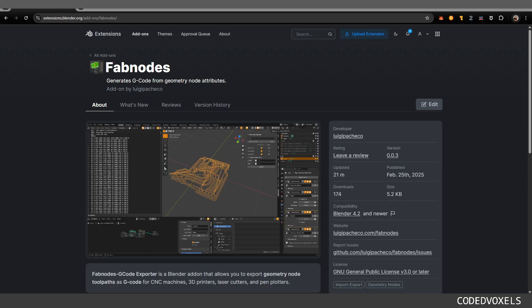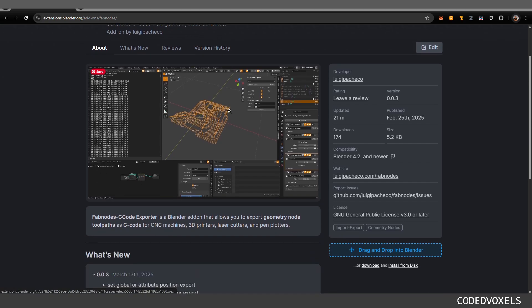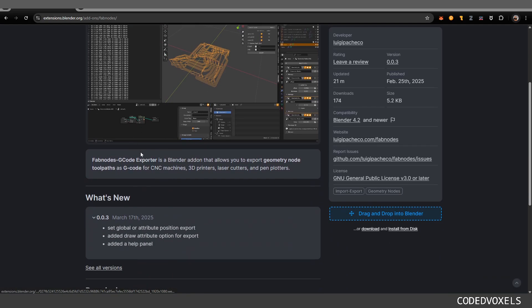Hello guys, welcome. Today I want to introduce you to Fabnodes. Fabnodes is a new Blender extension that I'm working on and it's made for exporting G-code or toolpaths to different machines, mainly machines that you use G-code for now.